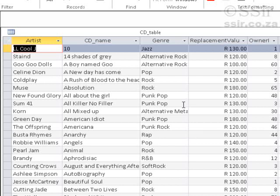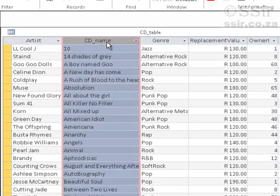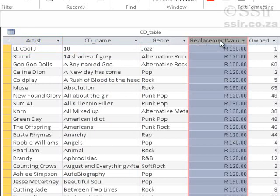If we talk about this table, we'll see that there's an Artist field and a CD Name field and Genre, etc. And here's Replacement value.